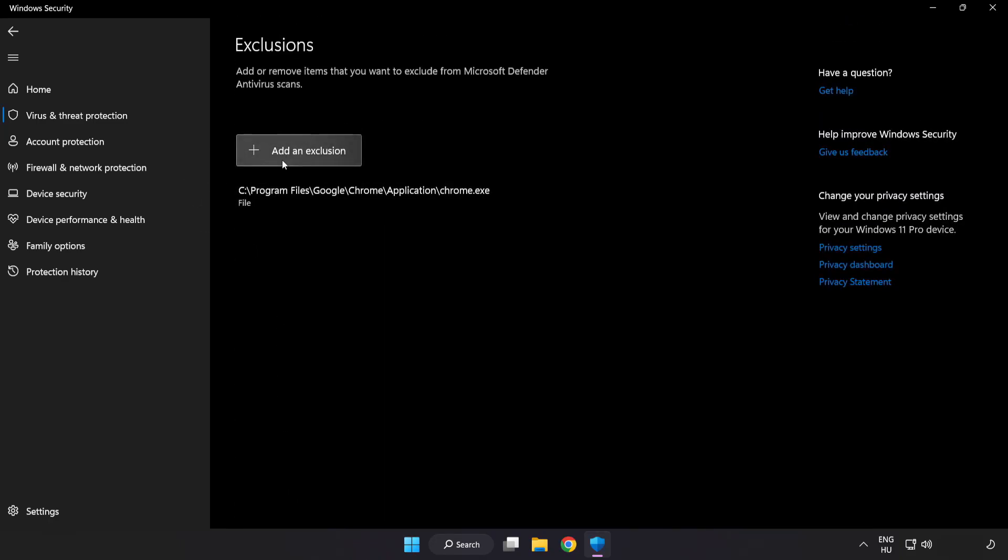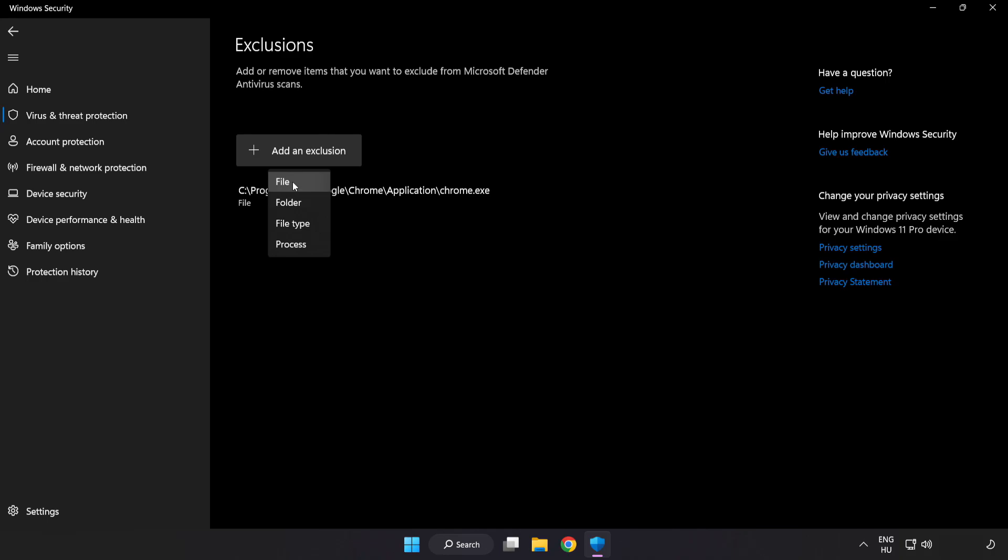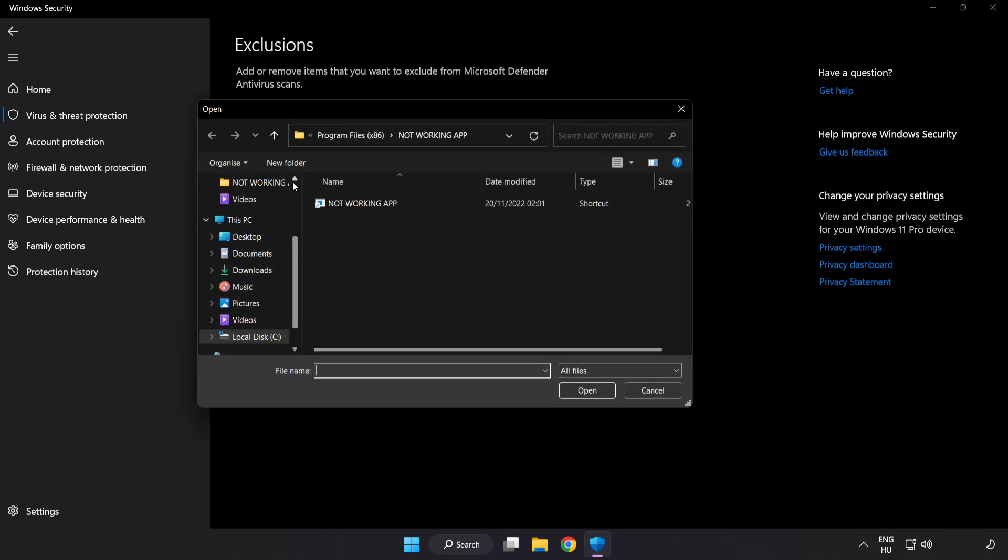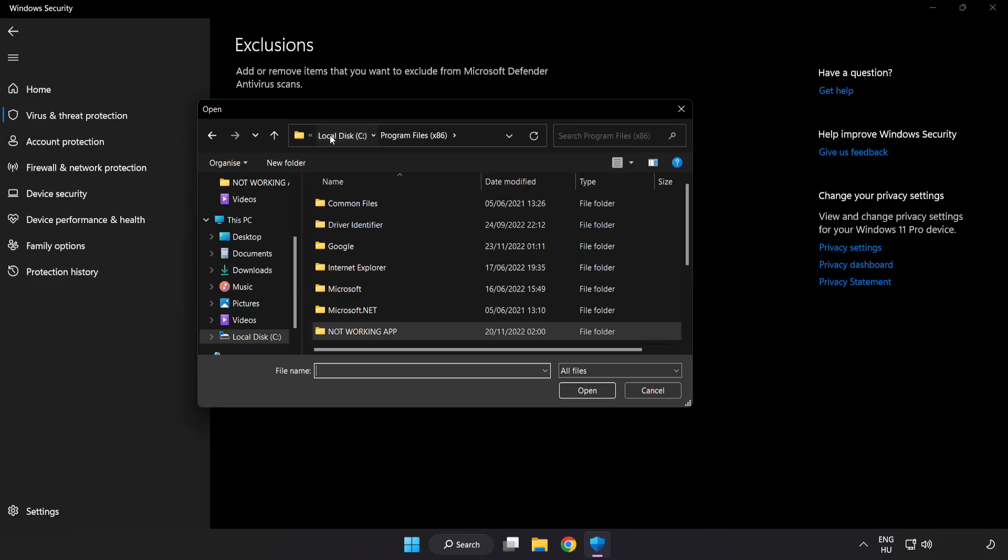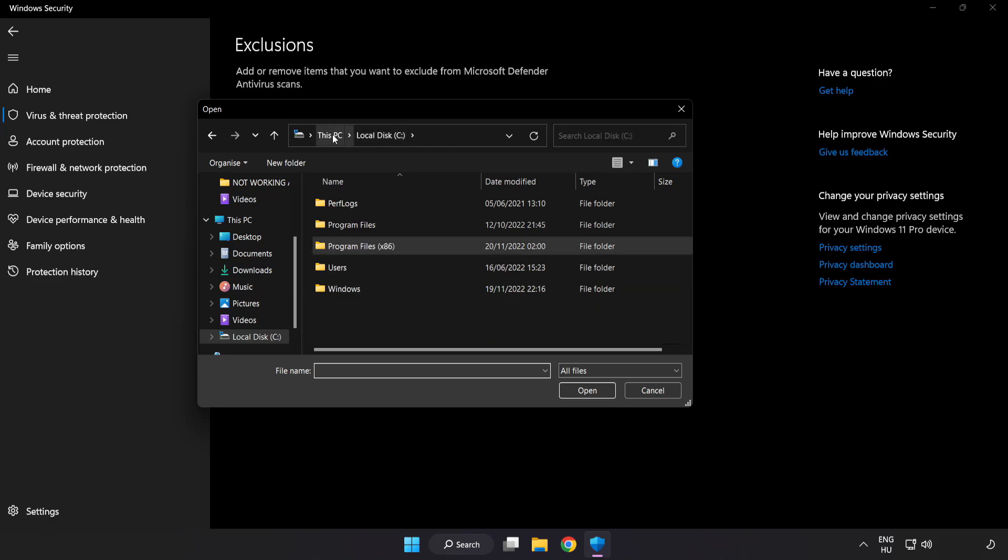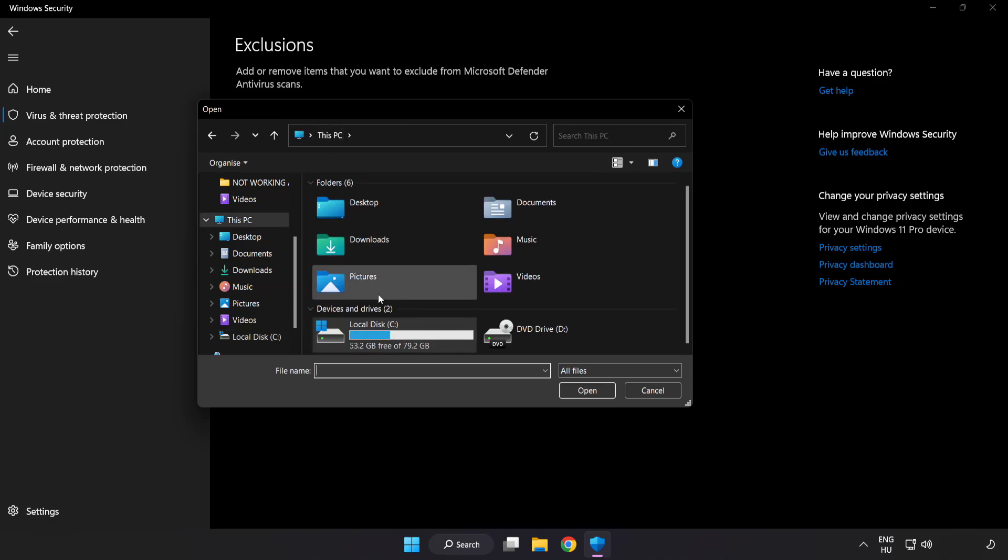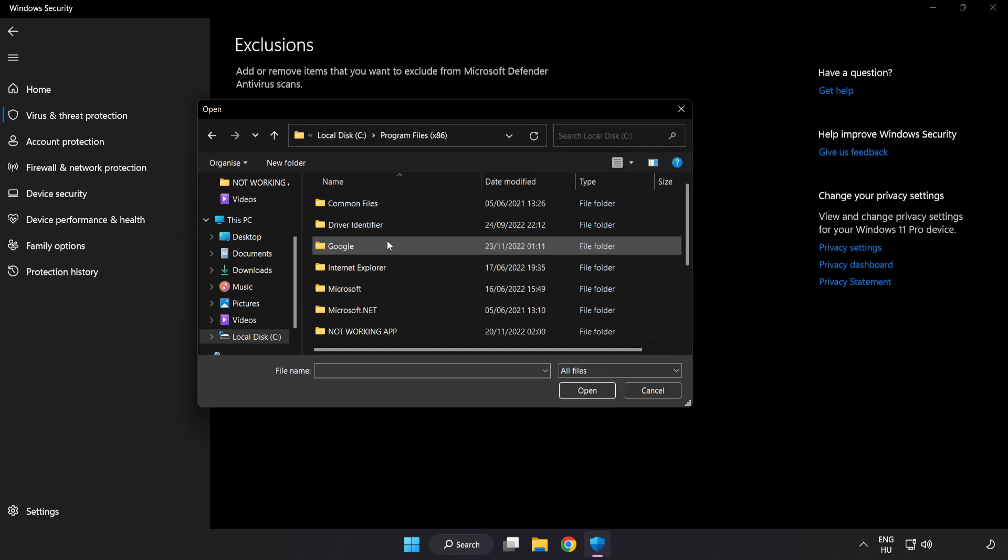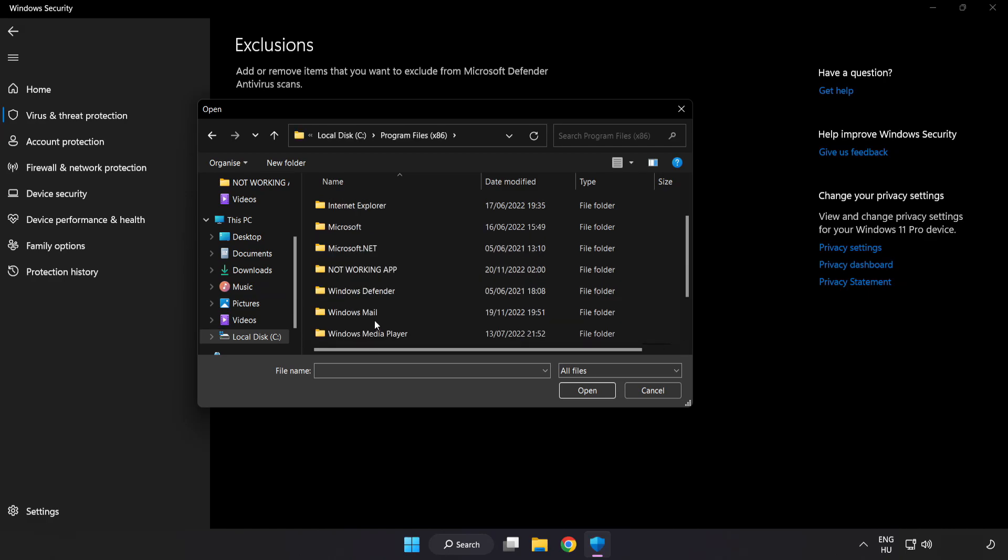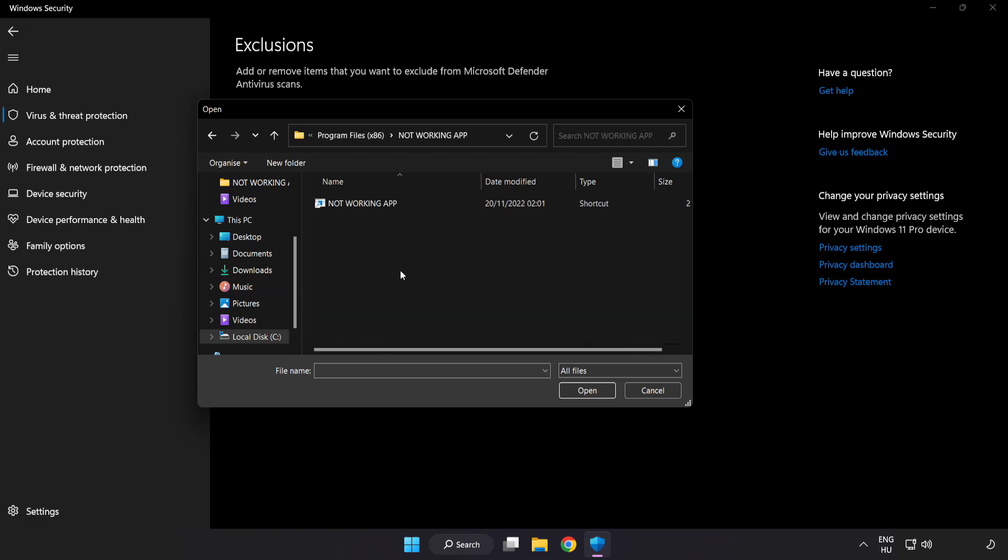Add in exclusions. Try file and folder. Find your not working application. Select and click open.